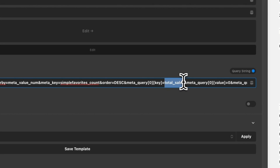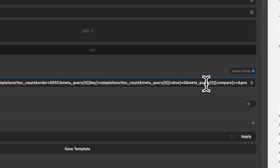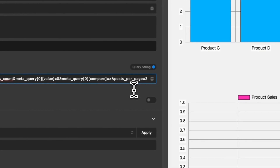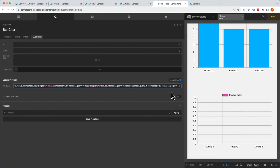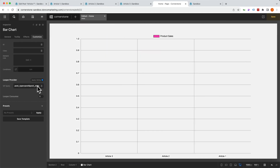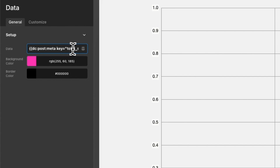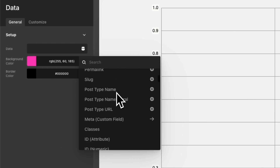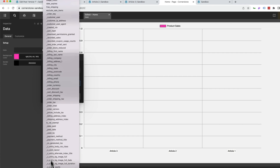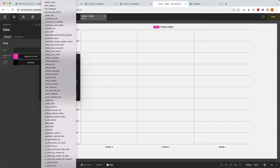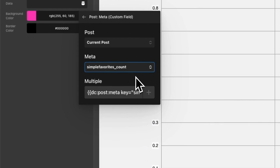And our meta query — we want only favorites that have a value greater than zero. Maybe we want the top four performers per page; we only have three that we added things to, so we'll see how this works. Let's shrink down our inspector workspace. Now we need to tell it to consume the proper data. The label set is already populating properly — we have article three, two, and one. So we jump into our data set, get rid of the total_sales field, open up our dynamic content, go into that same custom field meta, and scroll down until we find simple_favorites_count. There it is — we'll go ahead and add that in.